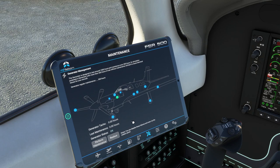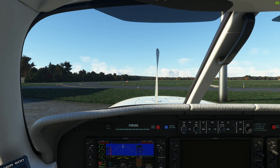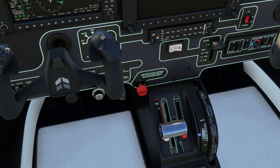Now we'll look at how to prevent a hot start from developing - and if you do detect one, what to do to protect your engine and starter motor. For this I'm using hardware bindings for the condition lever. The reason is you need to respond really quickly - moving the mouse, finding the click spot, and dragging it is too slow. So it's a really good idea to get that condition lever on external bindings if you can.